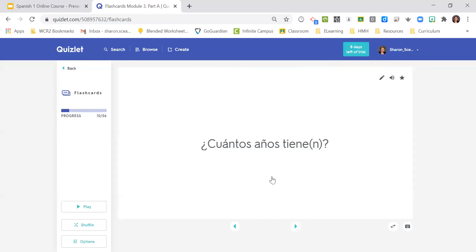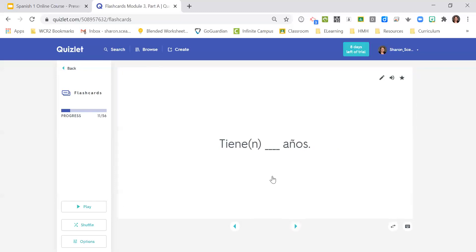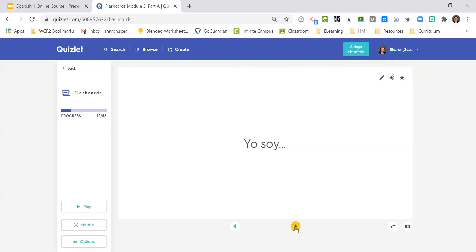¿Cuántos años tiene? ¿Cuántos años tienen? Yo soy. I am. It's a describing word, but remember it doesn't work for age.